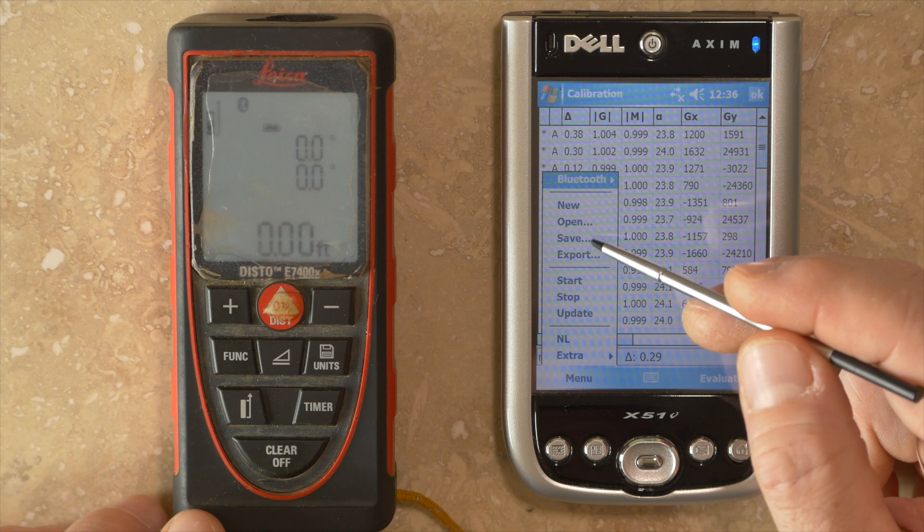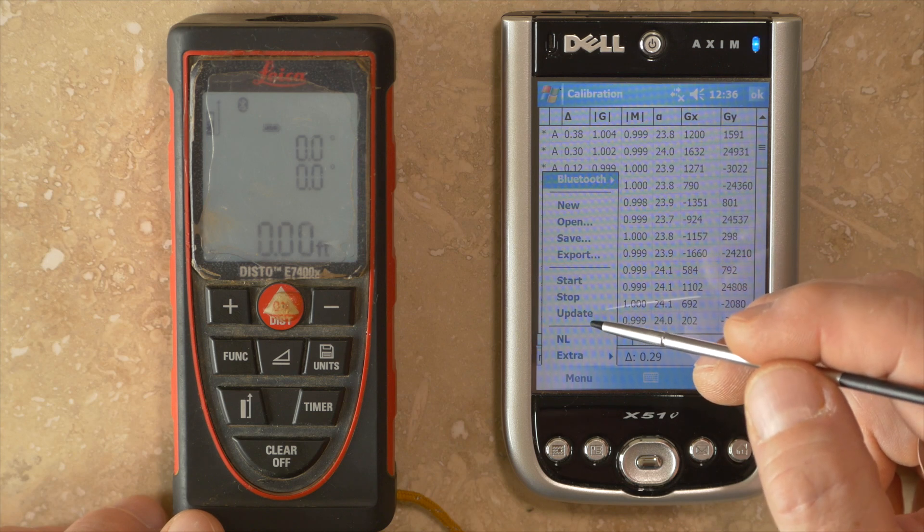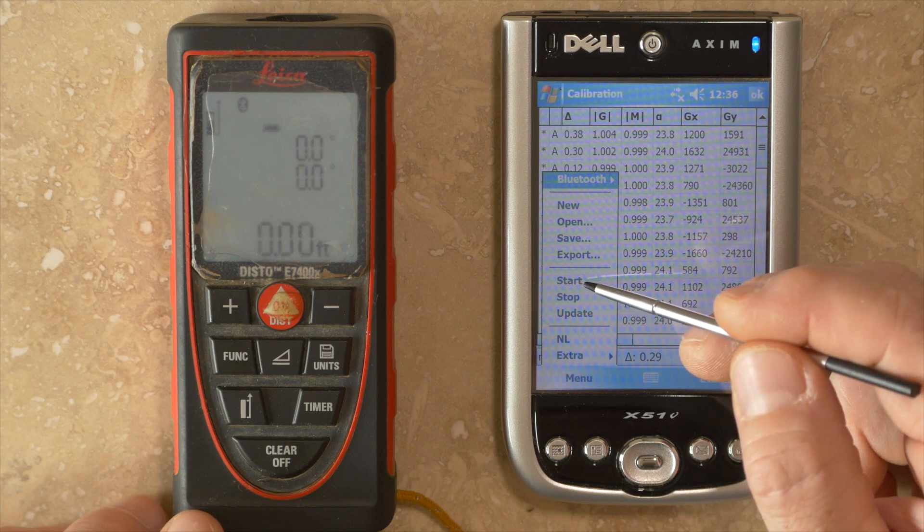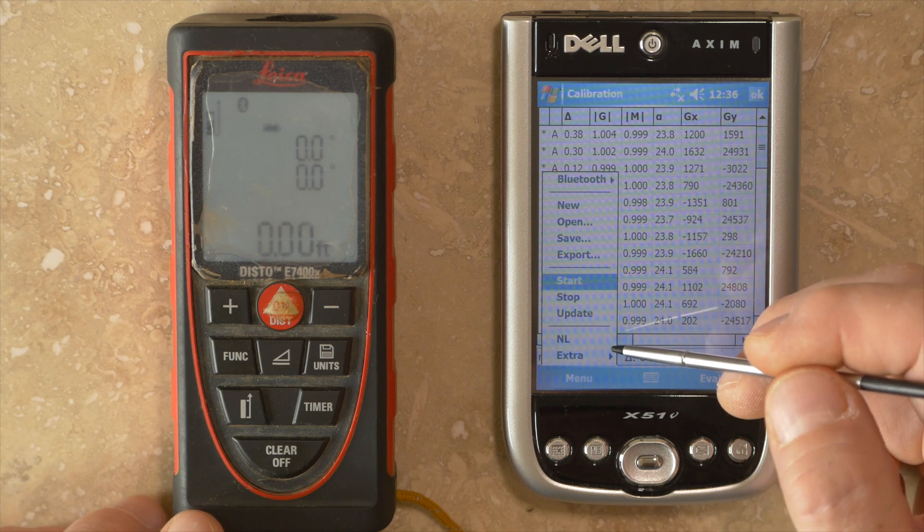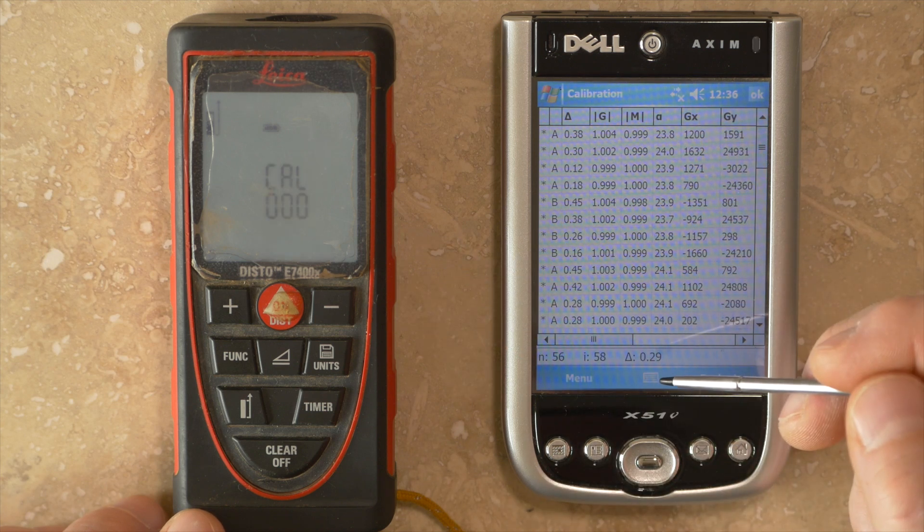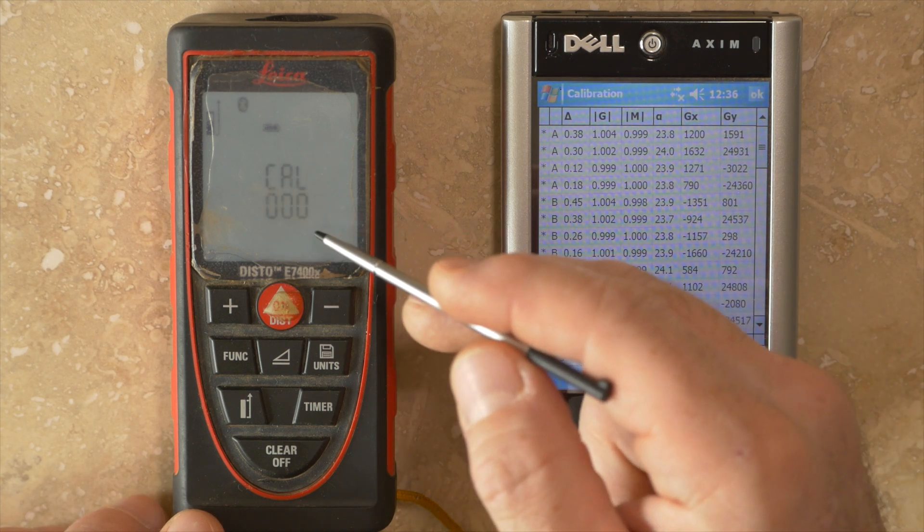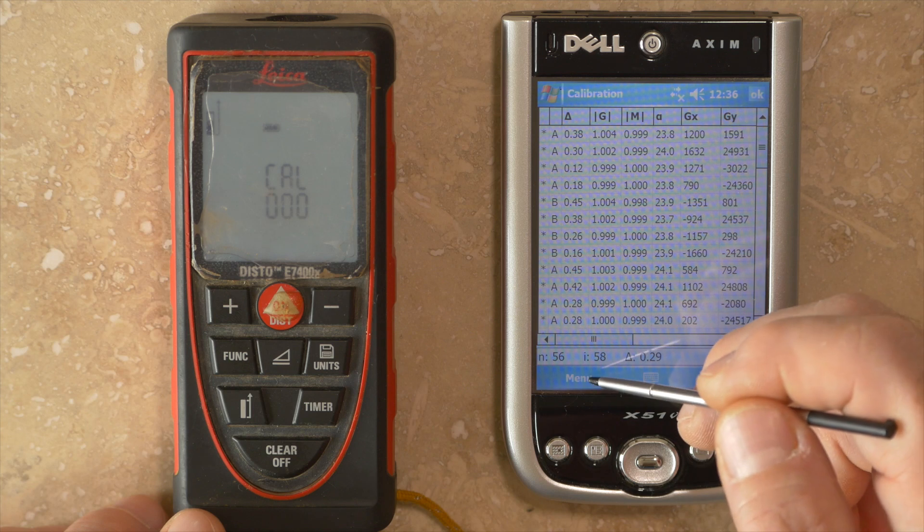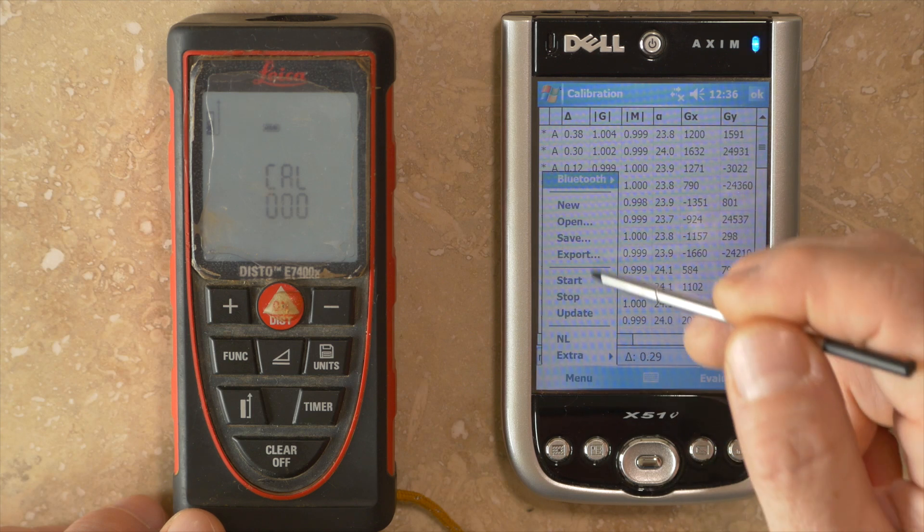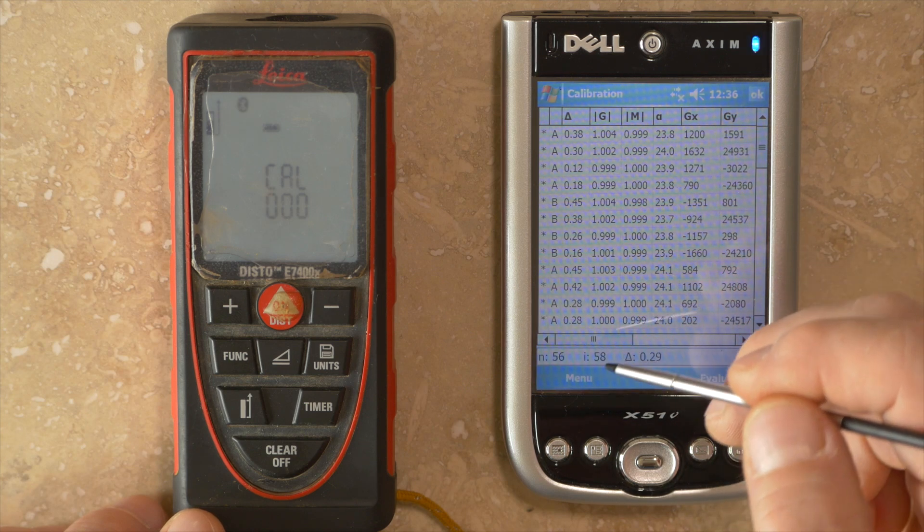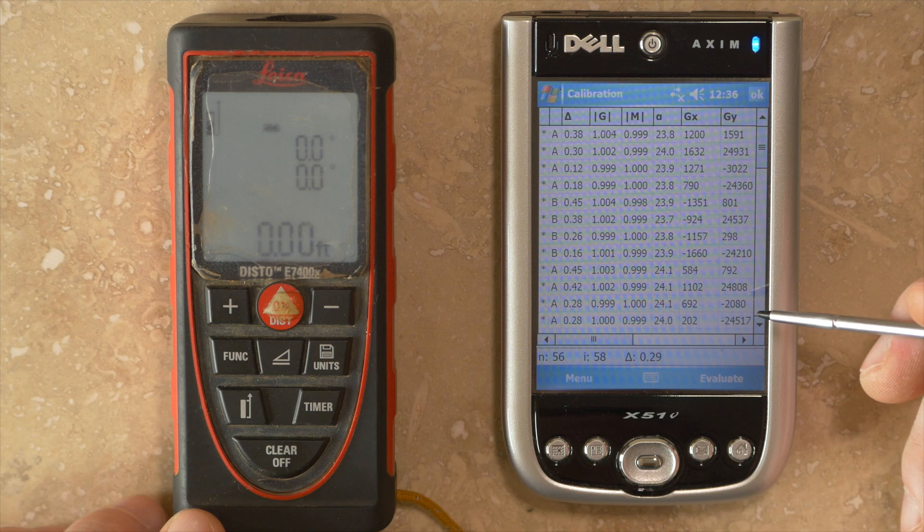Once you're in the calibration menu, you can go back to menu and start and stop a calibration. If I click on start here, it'll put the Disto unit into calibration mode. It'll say CAL000 and it's waiting for data. If you go back to menu and click stop, it should exit out of that calibration menu.